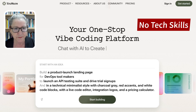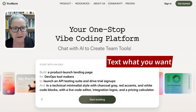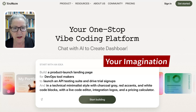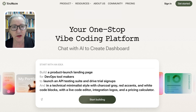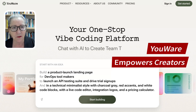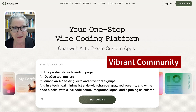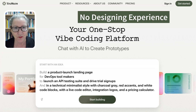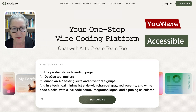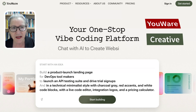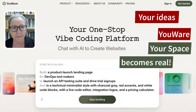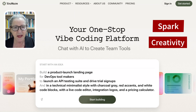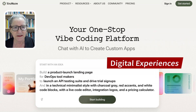Instead of typing code manually, you simply describe what you want and AI does the rest. With vibe coding, anyone can become a creator — all you need is your imagination. That's exactly where Youware comes in. This platform empowers creators through intuitive AI tools and a vibrant community that encourages experimentation. Even if you've never coded or designed anything before, Youware makes the entire process feel accessible, useful, and most importantly, creative.